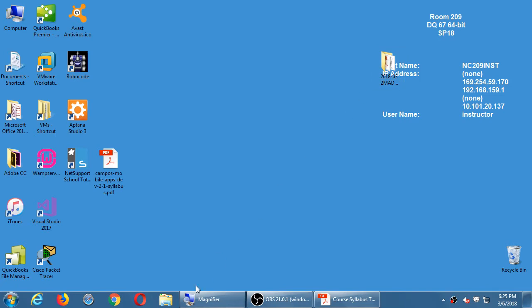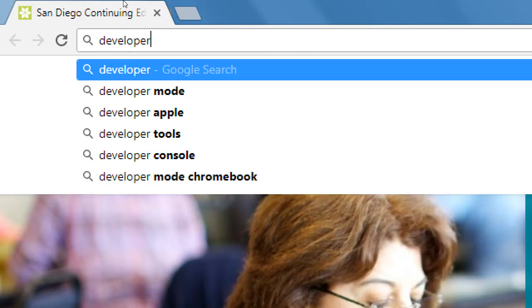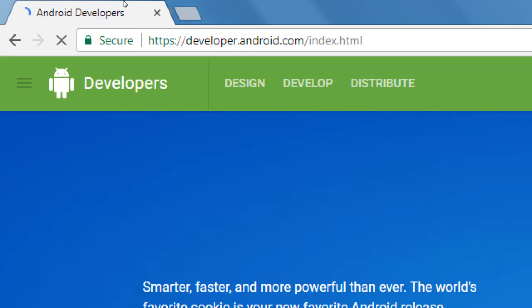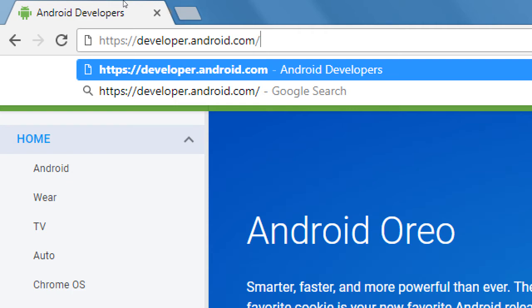Go to your web browser and navigate to developer.android.com. This is the main portal if you want to develop Android apps — where you get the official documentation from the official parent company of Android. Google owns the Android operating system.